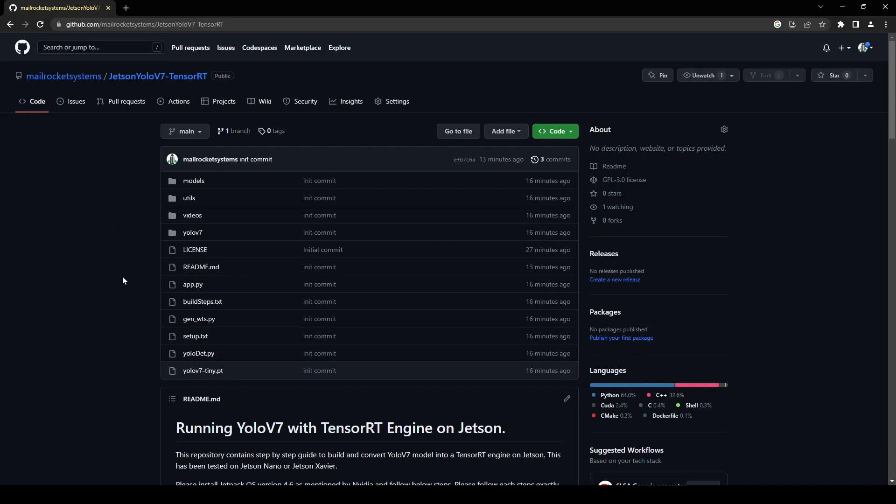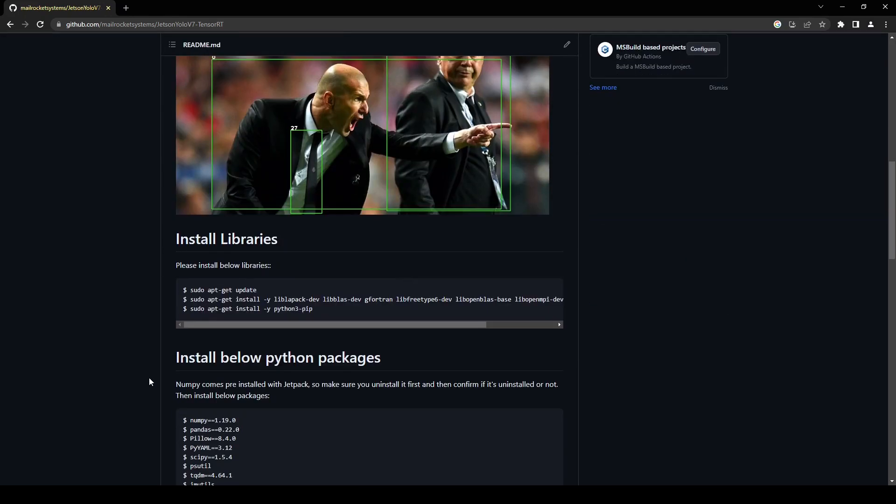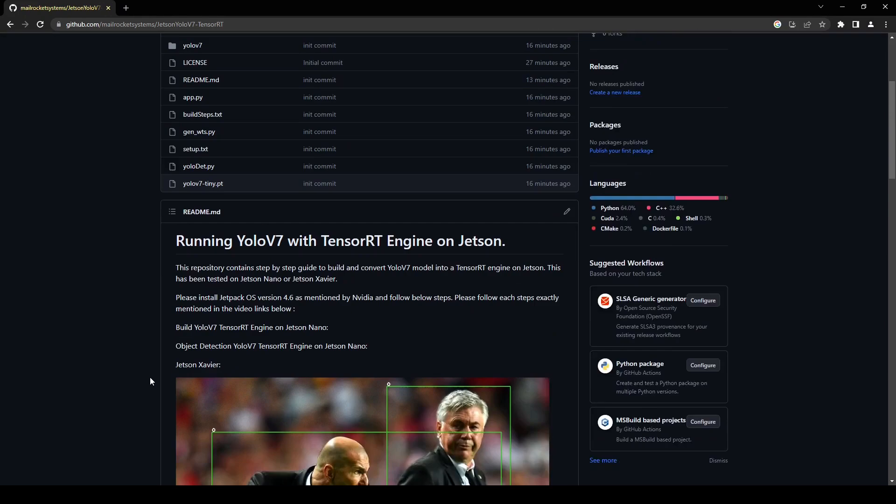This repository contains all the files which we need in order to build our TensorRT engine from the YOLOv7 model as well as do inferencing using Python scripts. This repository is basically a mixture of the official YOLOv7 repository as well as the TensorRT repository.